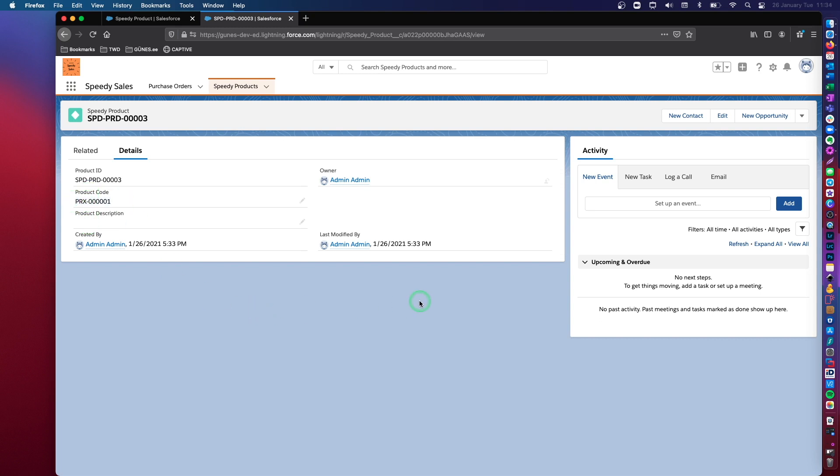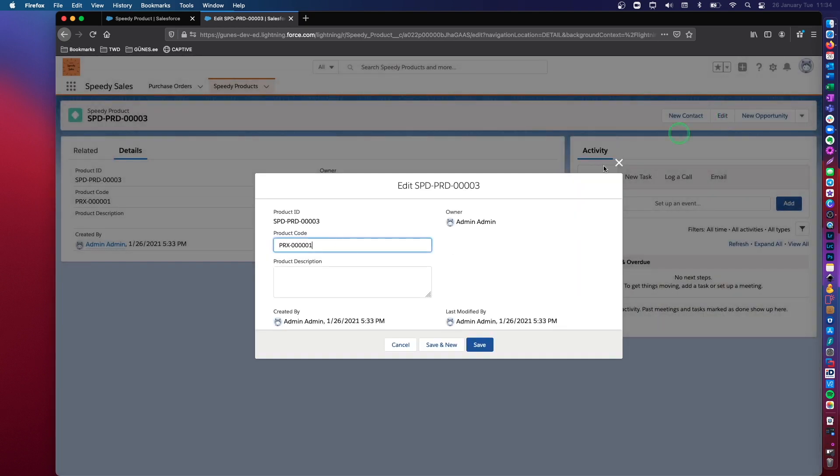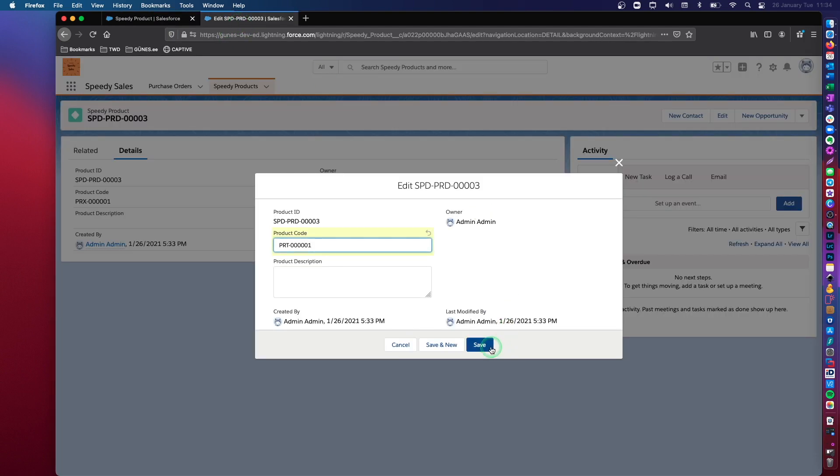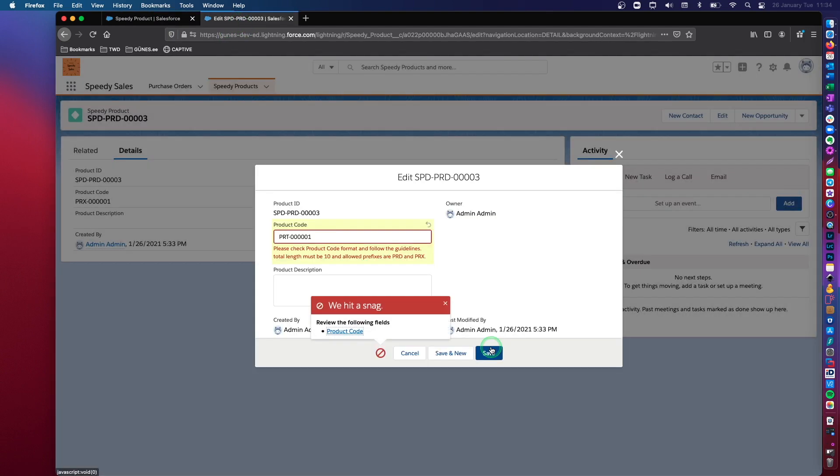Now this validation rule will not kick in only at the creation of this product actually. It will kick in every time I try to modify this data field, the content of this data field. So if I go in and if I want to change this to PRT, remember PRT is not an acceptable prefix, I should get an error message.